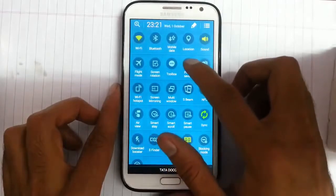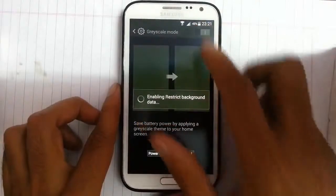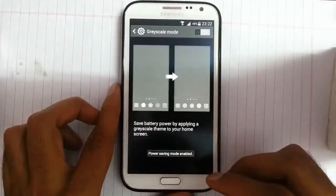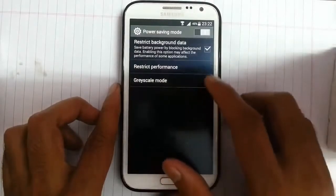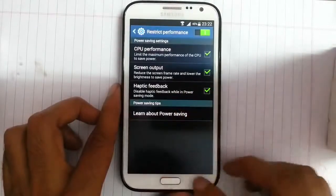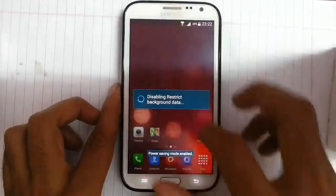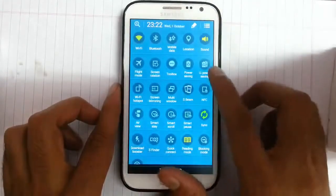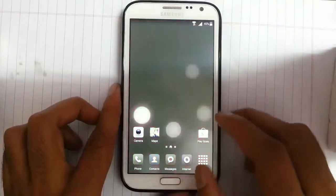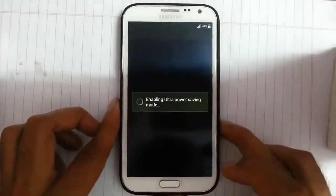If you look at the power saving option, there is a grey skin mode. You can turn it on to save more battery by switching to black and white mode — that is grey skin mode. You also have restrict performance and background data options. And here we can have ultra power saving mode, which will help you save more power by changing the entire UI into a minimal interface.